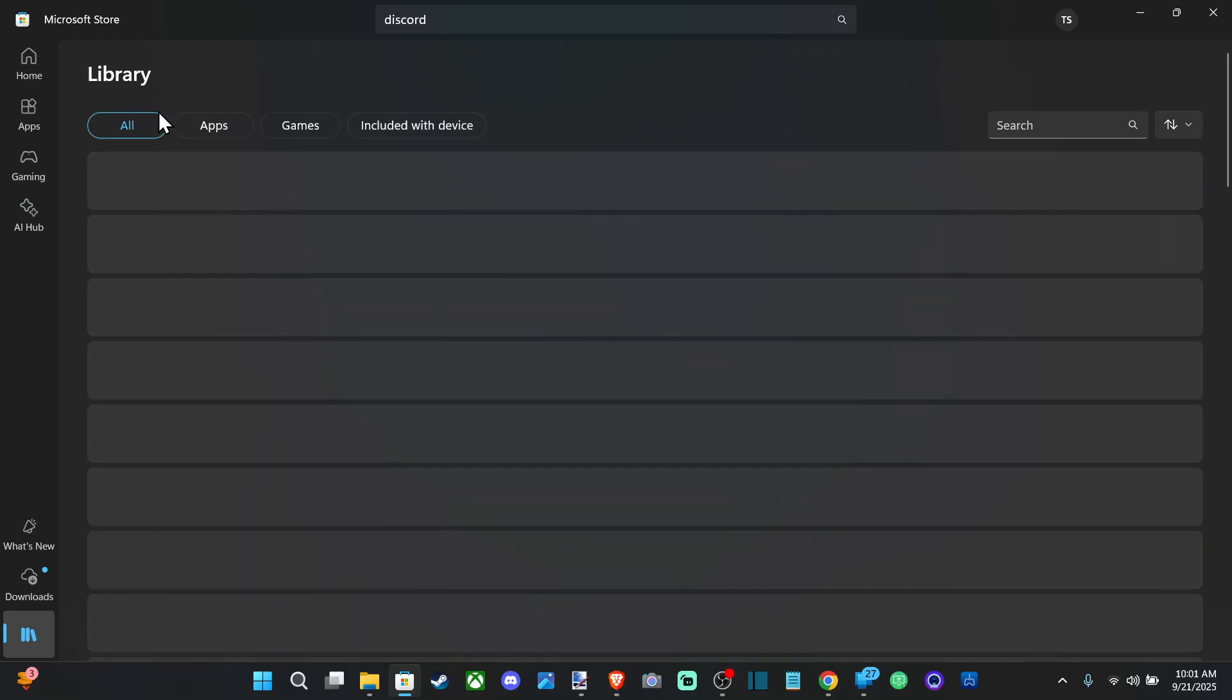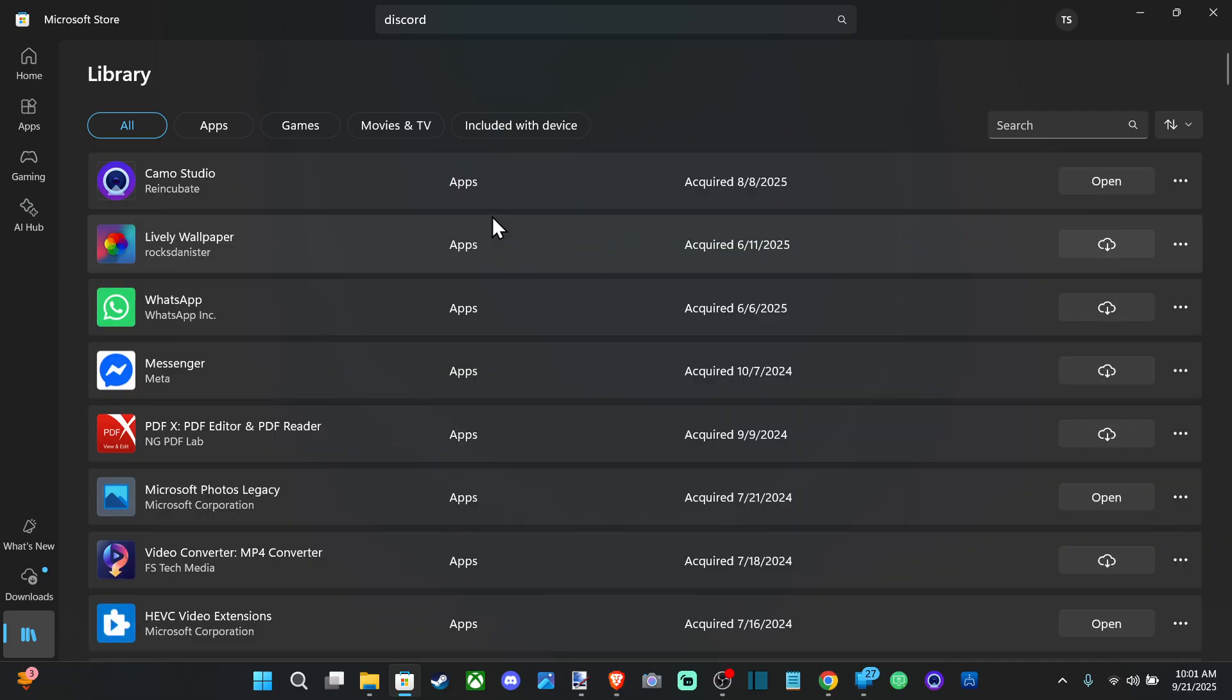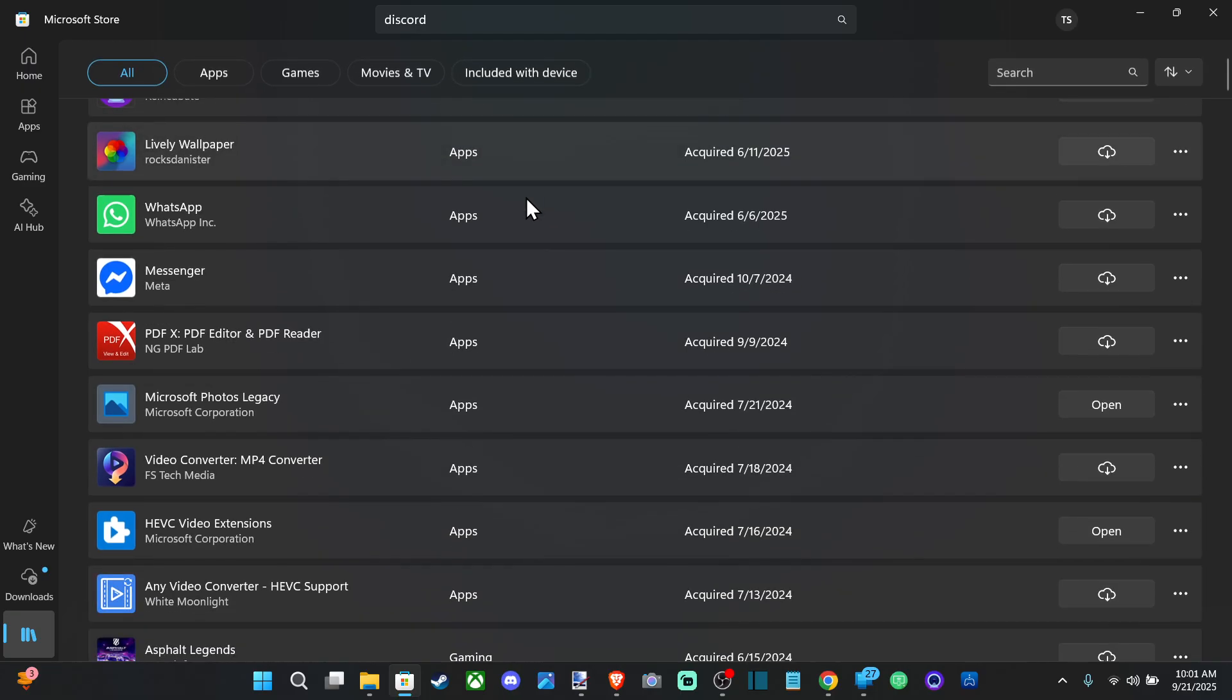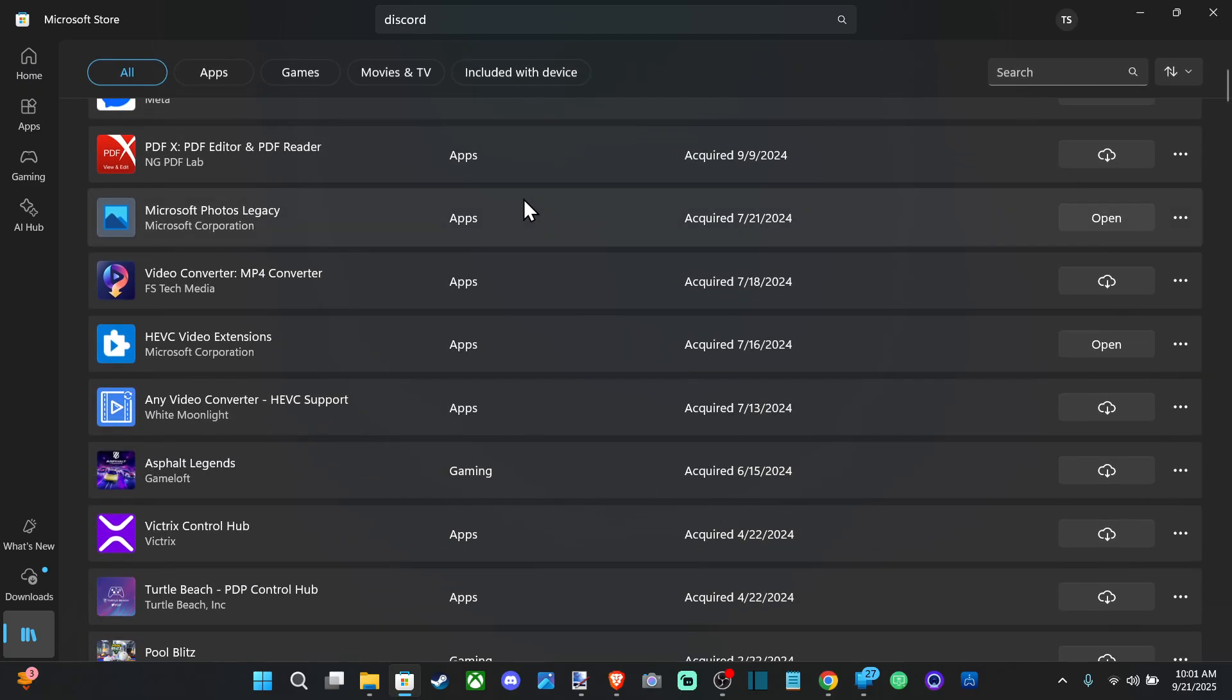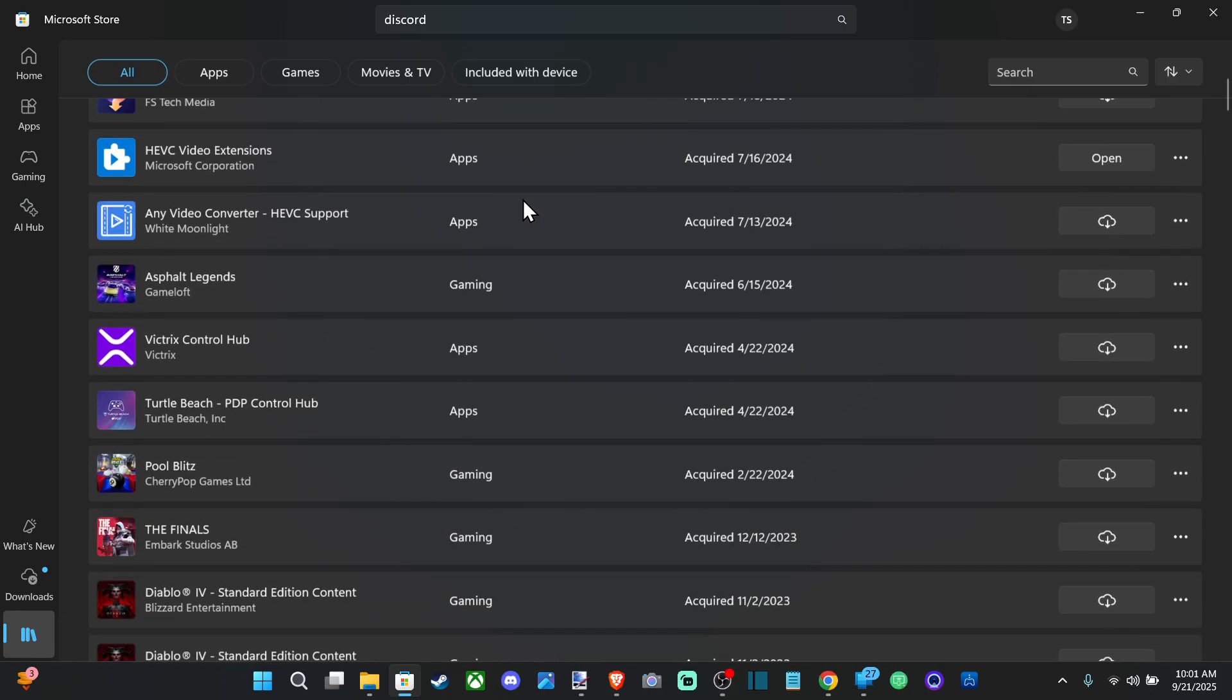And then we can go to all games or include with the device and it looks like this is taking a while to load. But if you don't want to download it from a website, try just downloading it through the App Store right here and it'll keep it updated for you on your computer.